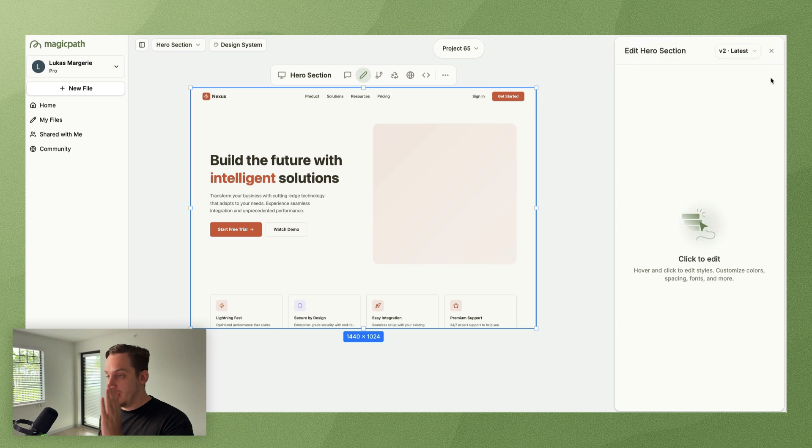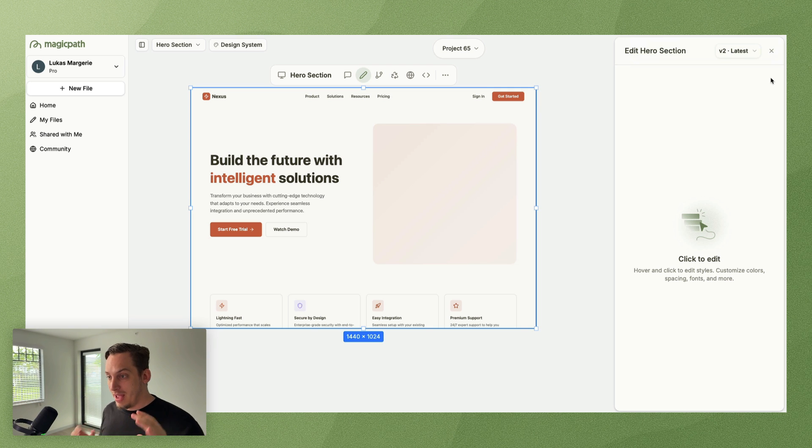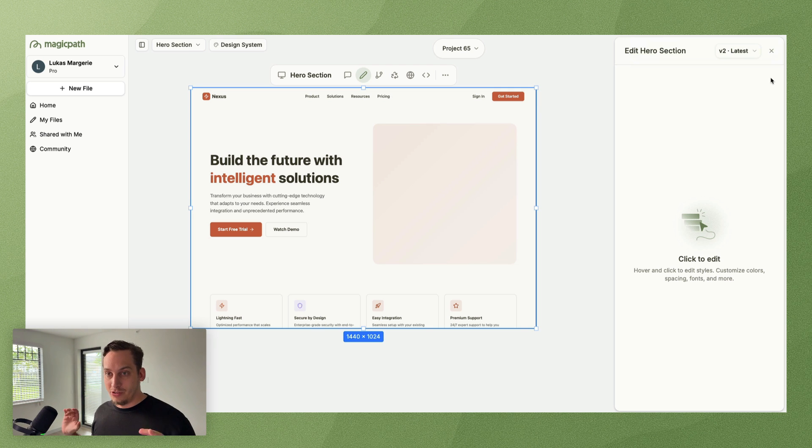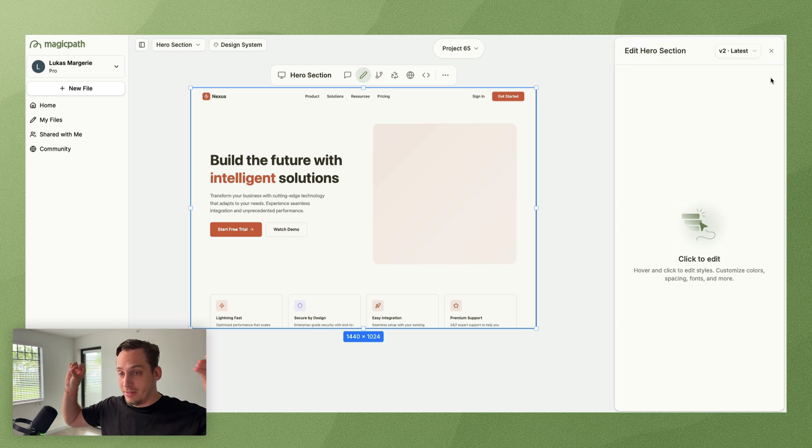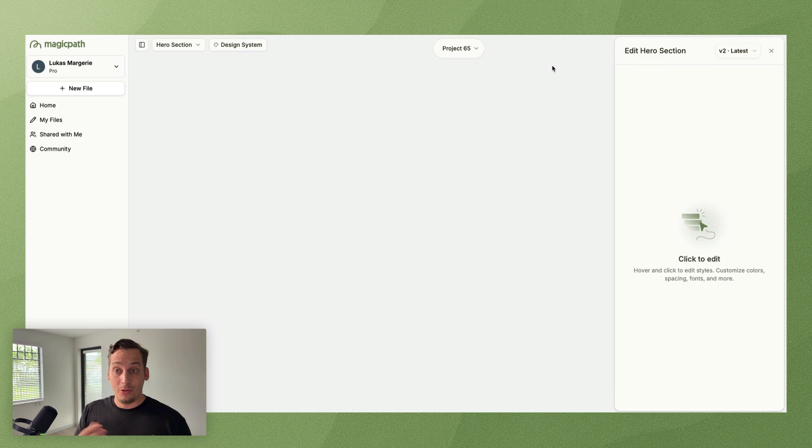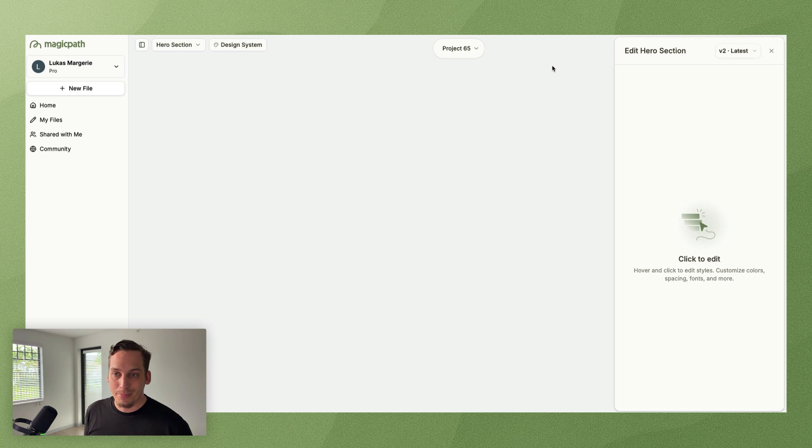And I can say build a hero section based on the layout of the attached image. Click on enter and crazy enough we get the exact same type of design as my little sketch over here into Magic Path.